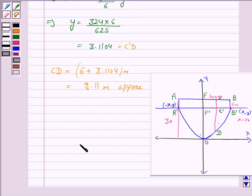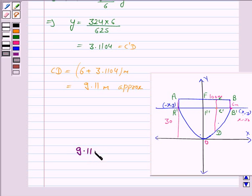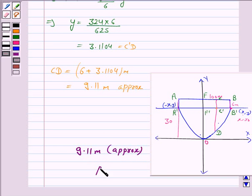Hence the length of the wire CD is approximately 9.11 meters. This completes the question. Bye for now, take care, and have a good day.